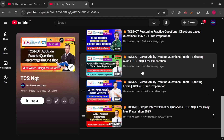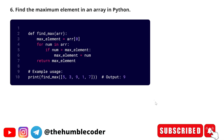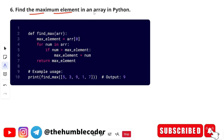So without wasting any time, let's get started with today's topic. Let's look at this question. What we need to do here is find the maximum element in an array in Python. We have this code here. What we have done is we have taken a function findMax; inside that we are taking array as the input.